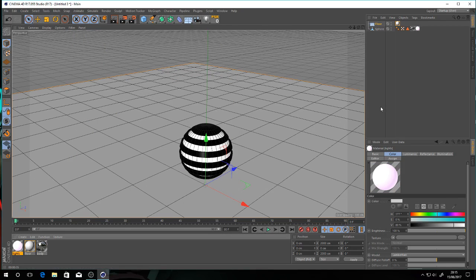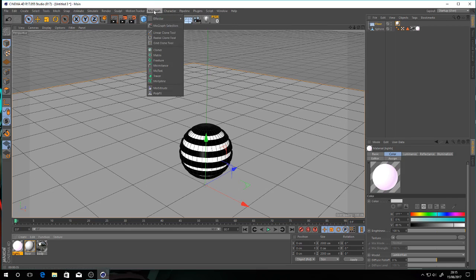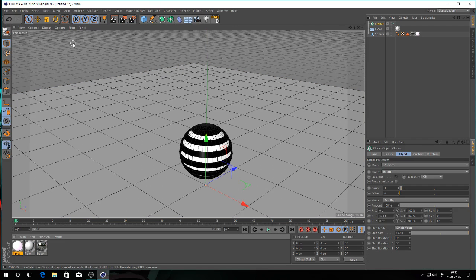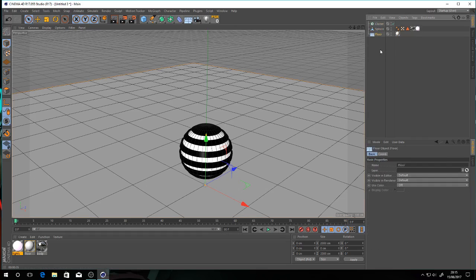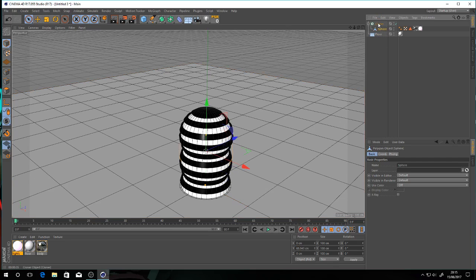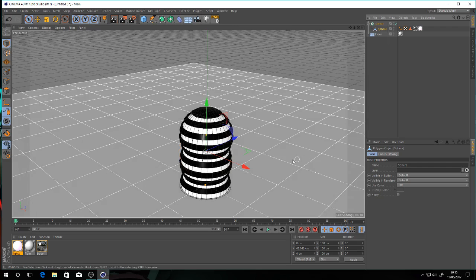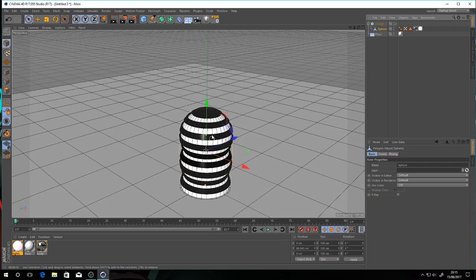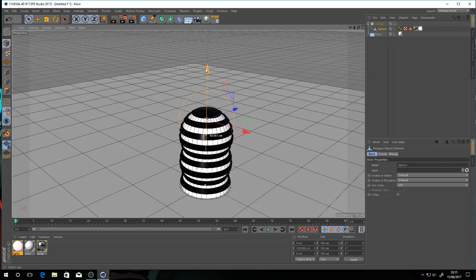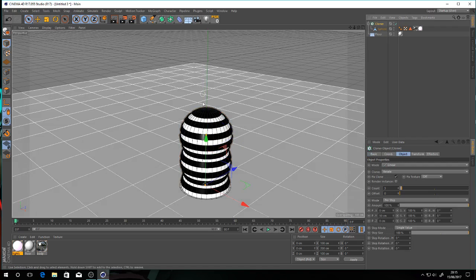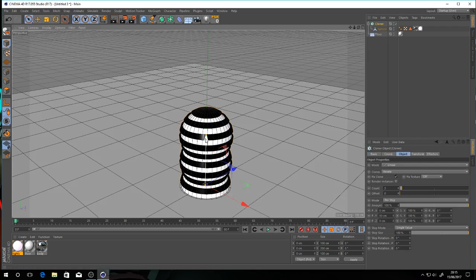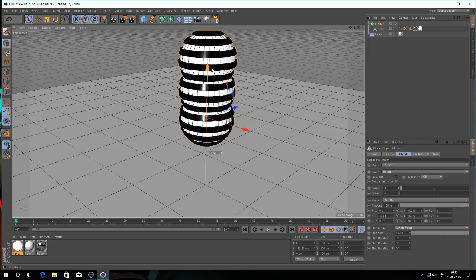So we've done that. I now want to make lots of balls. So I'm going to go into MoGraph and I'm going to pick my cloner. Now what this does is this allows me now, I'm going to pull the floor down, change the selections. I'm going to take the sphere and I drop it on top of the cloner. And now we've got a load of balls.